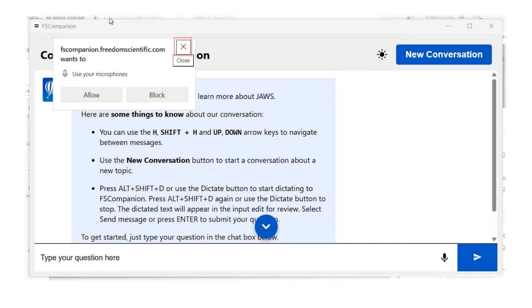If we hear a chime, that indicates the dictate button is activated. I'm going to go ahead and ask it a question using my voice: 'How do I change the speech rate?' Then I'll press Alt+Shift+D again to stop. Let's press Space and see what happens. This page is accessing your microphone. How do I change the voice rate? Now I pressed Alt+Shift+D again to stop. We're back in the edit field and can review the question with arrow keys. It did a good job capturing the question.